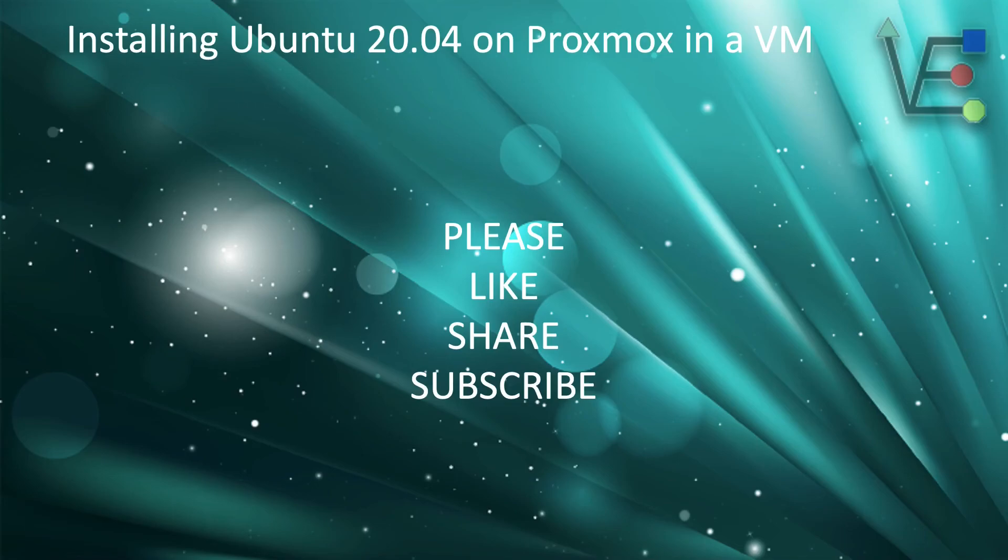Now your Ubuntu install has been installed and it is ready to be used for your next project. Thank you for watching.